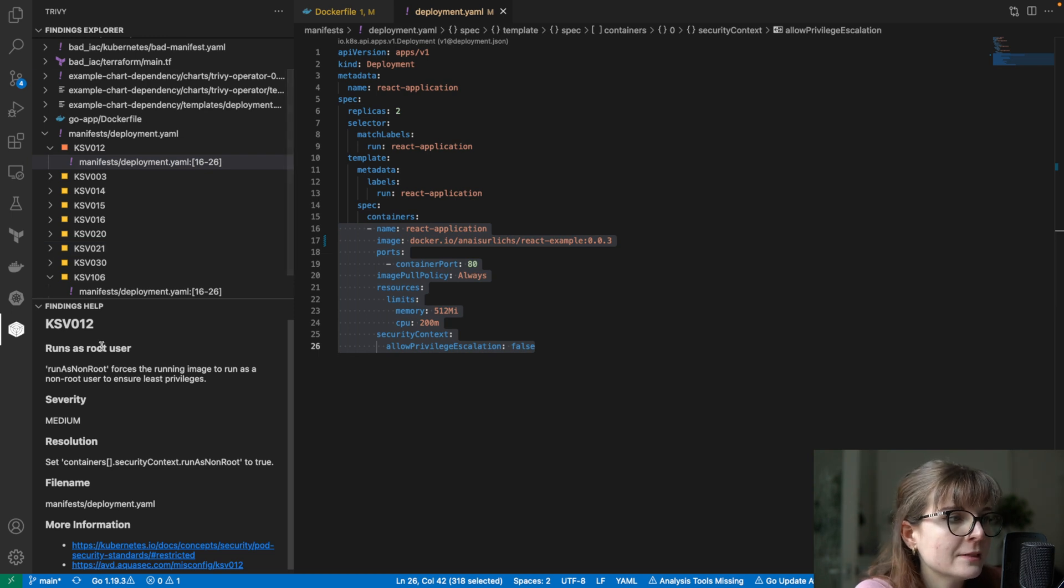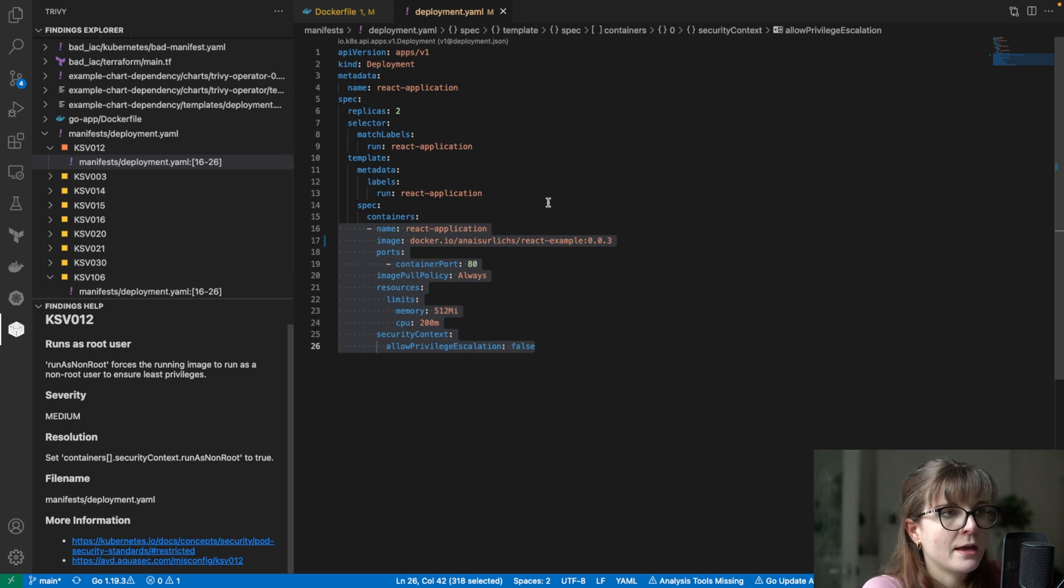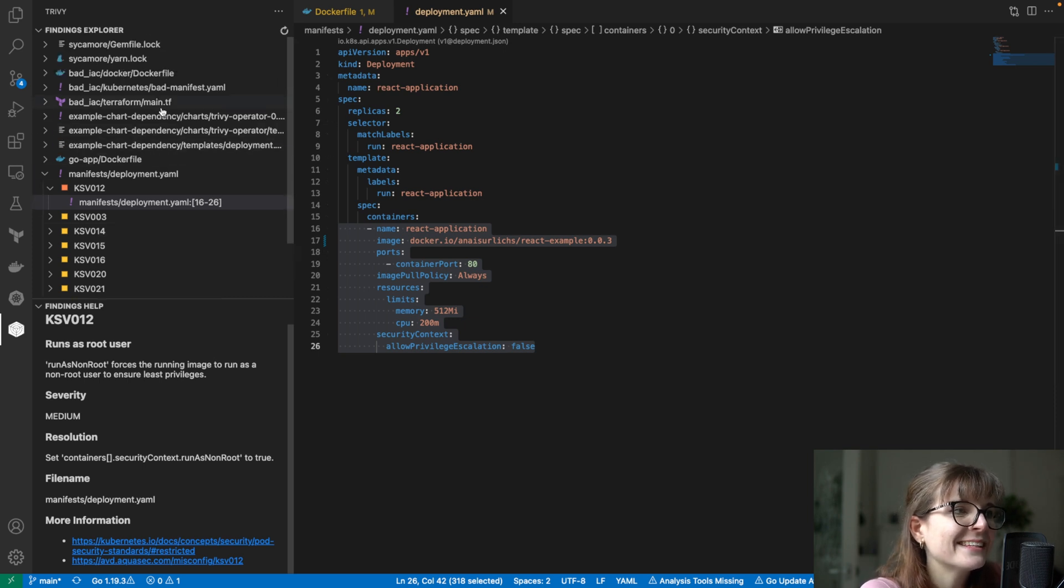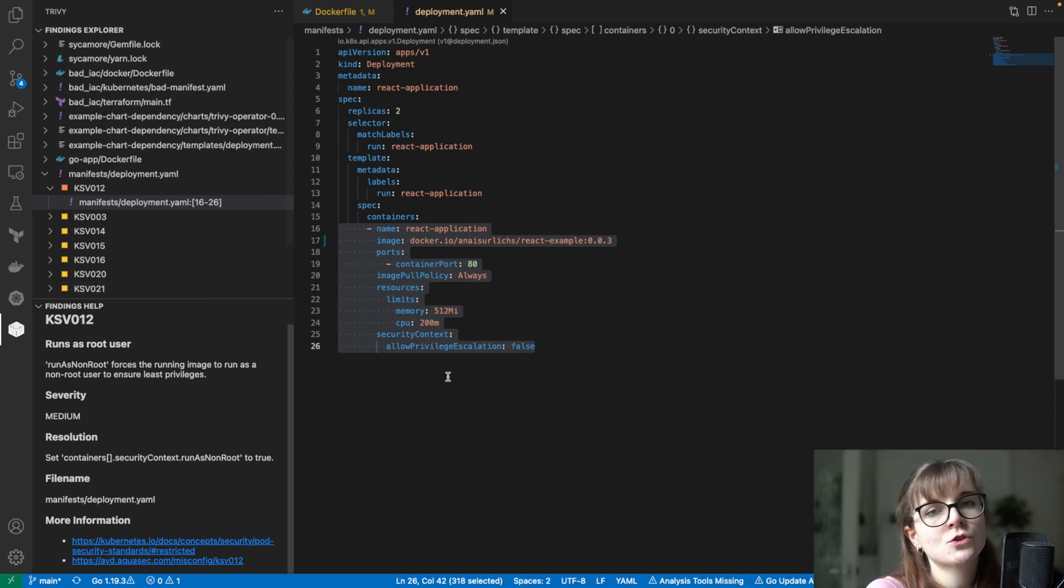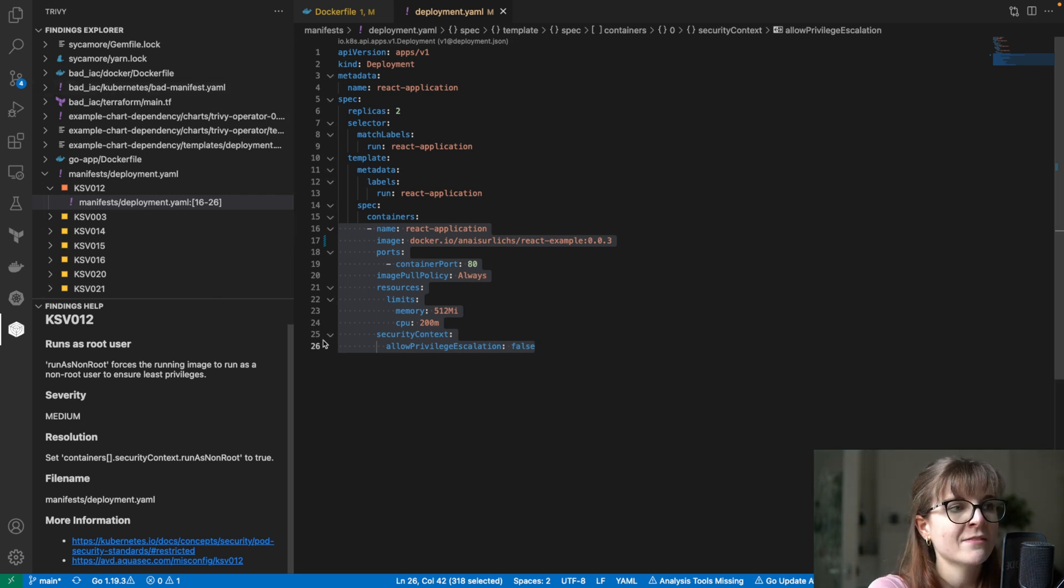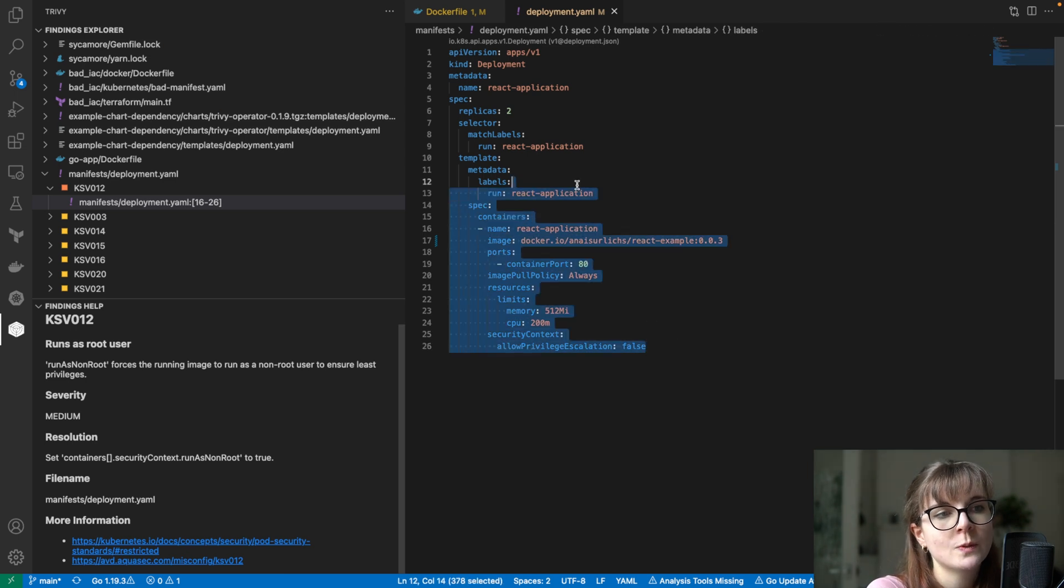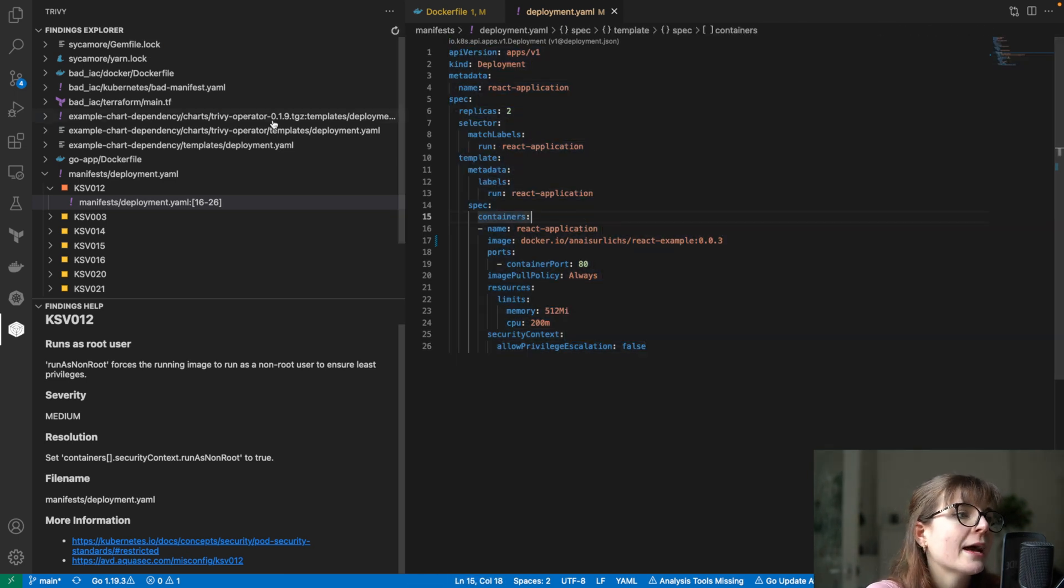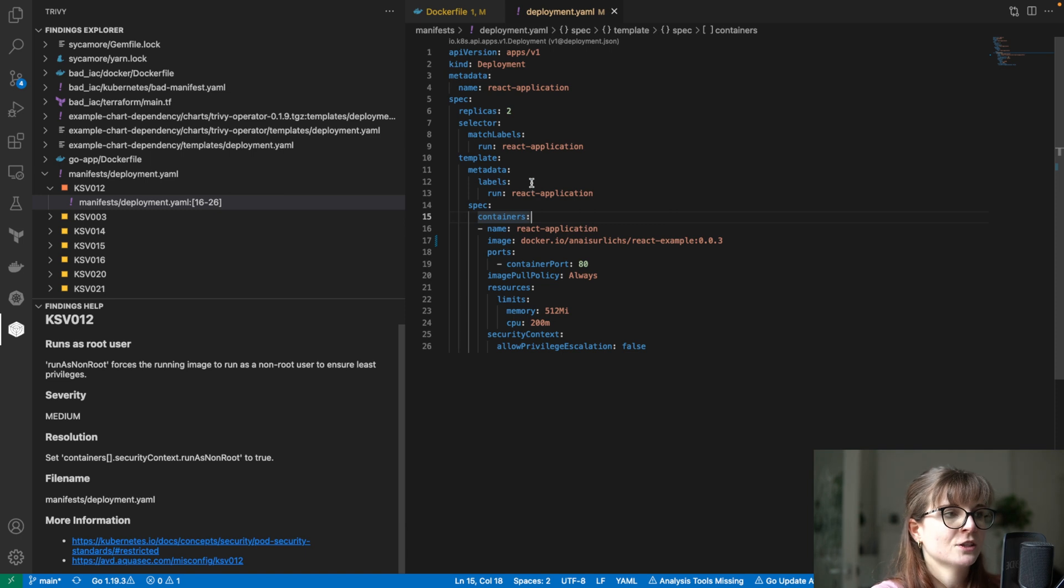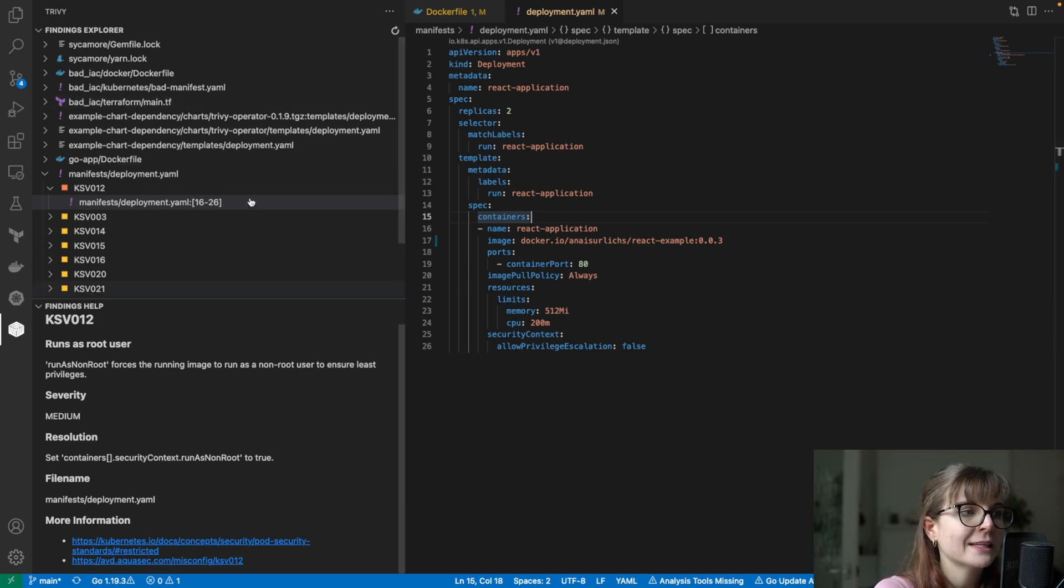Container capabilities must include net bind service - it's a low vulnerability and it tells us additional details. We can have a look at the medium vulnerability - the container here runs as root user, which is not ideal. You can see the additional description, you can find additional information here through the links provided, the AVD link, and you can basically dig through that. The beautiful thing about the VS Code extension is that you can use Trivy right while you develop, while you set up your configuration files.